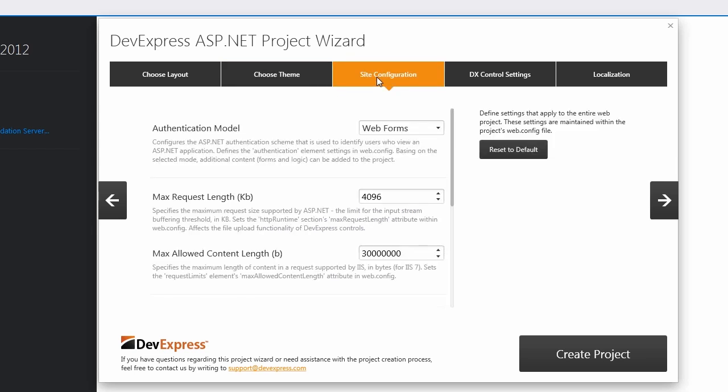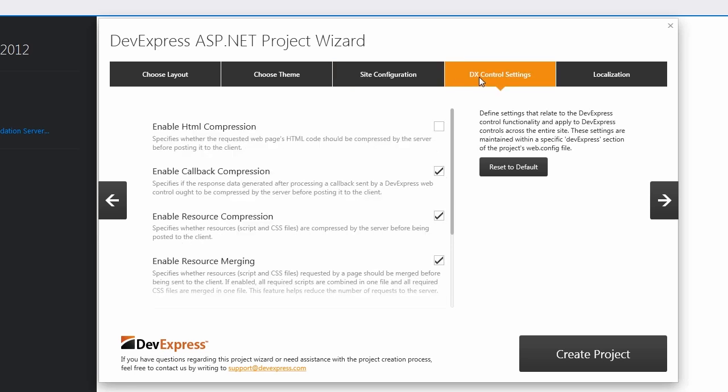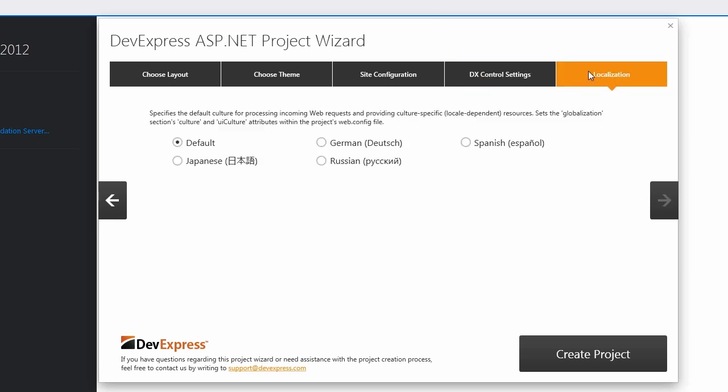The Site Configuration tab allows you to define configuration settings that apply to the entire web project. The DX Control Settings tab allows you to define settings that relate to the DevExpress control functionality and apply to the DevExpress controls across the entire site. The Localization tab allows you to select a language that will be used to localize user interface elements of DevExpress controls. By default, we provide localization resources for four languages.